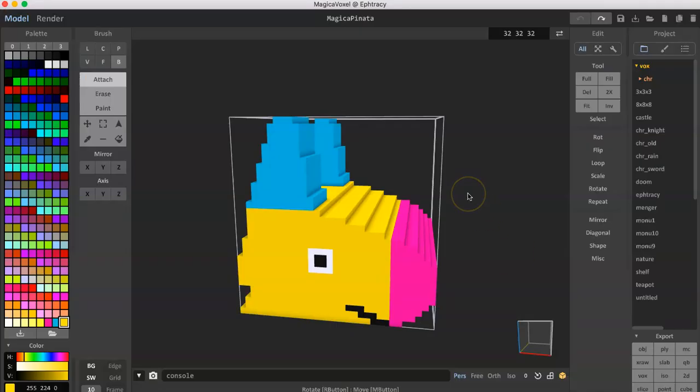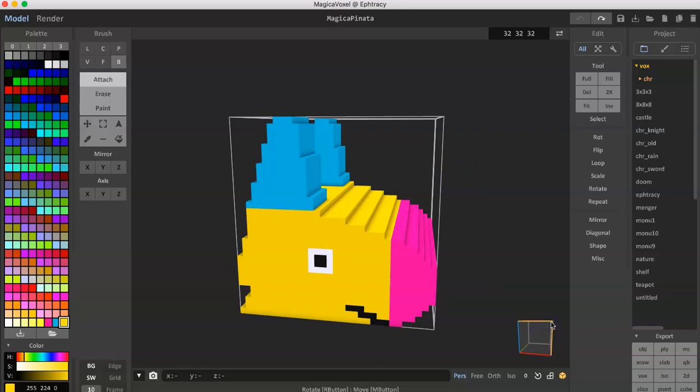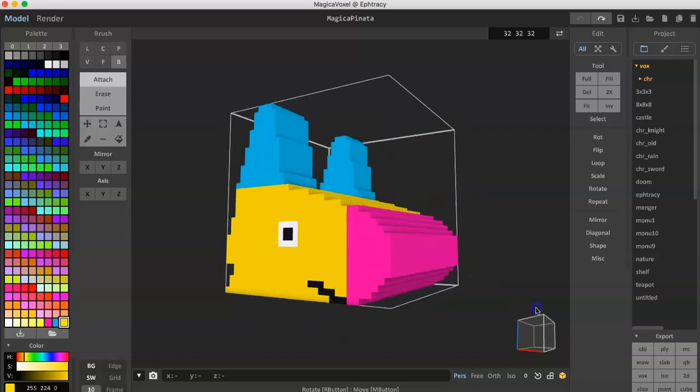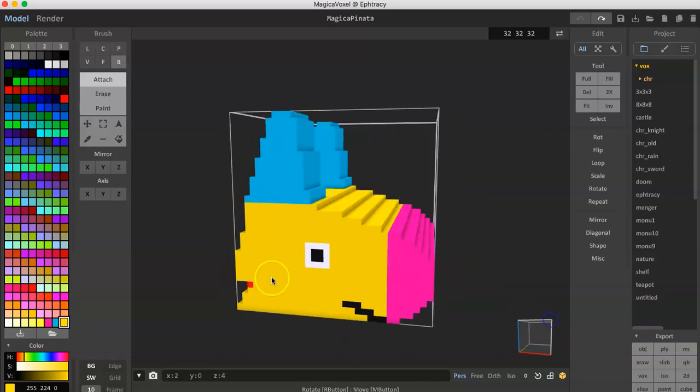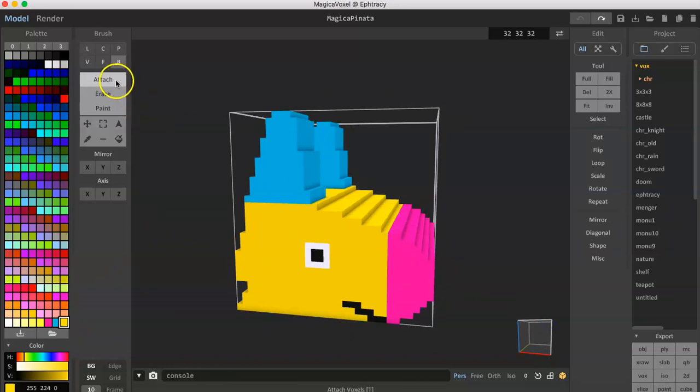As you can see we are now at MagicaVoxel and I've already went ahead and created a .vox file of a Pinata head right here. I will not be getting in depth here on how to actually use MagicaVoxel, but it's pretty simple if you play around with it.